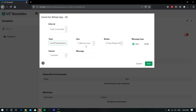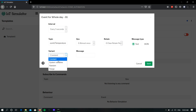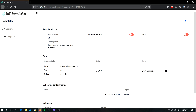Select the QoS level and choose the retain option. Here I am choosing Text and selecting Range. The range will be 0 to 100. Now click Save to create the event.